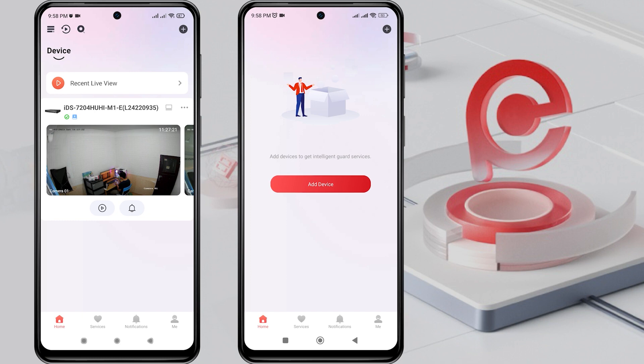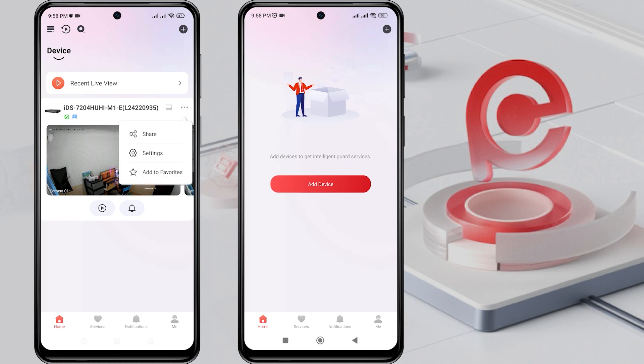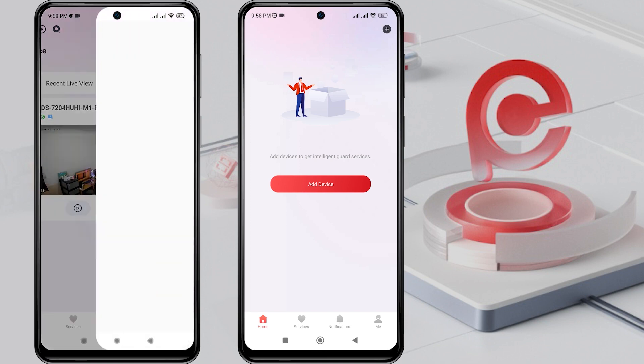To share, tap on the three dots next to the device name that you want to share, then select Share, and choose Share with User.